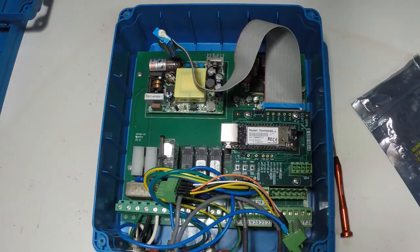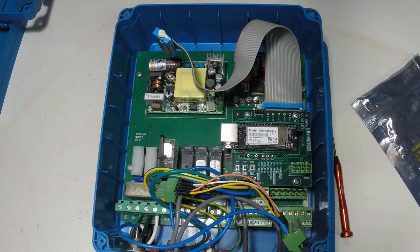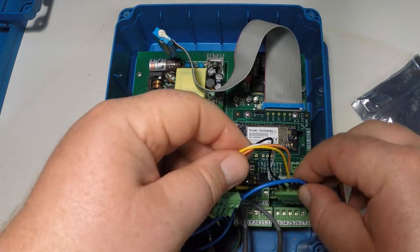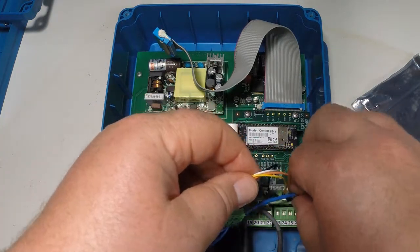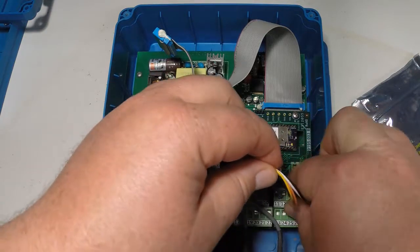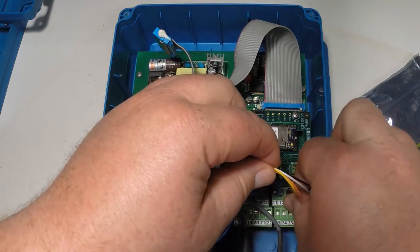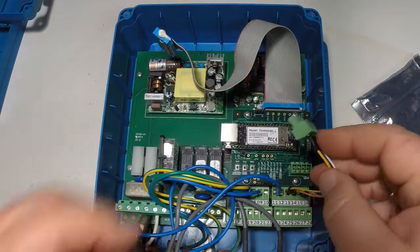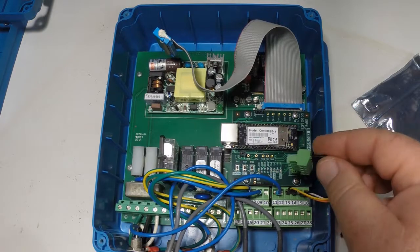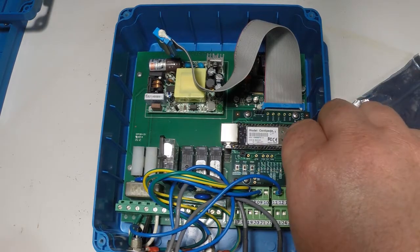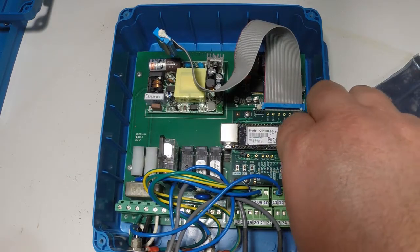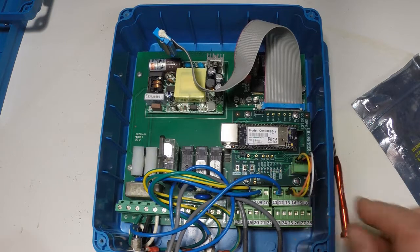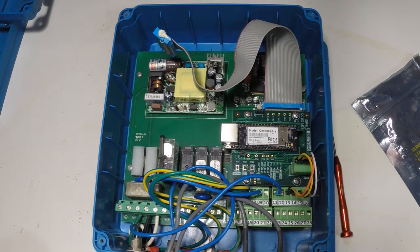So now the internet adapter is secured into the controller we're going to reinstall the controller terminal block facing the right direction it'll only go one direction and we're going to do the exact same thing with the terminal block for the internet adapter and it is now physically installed.